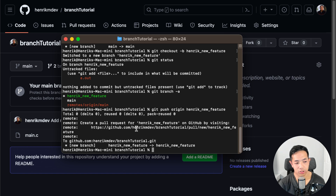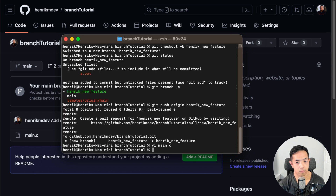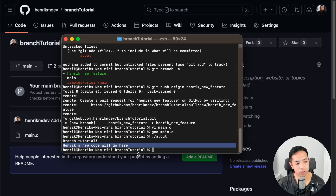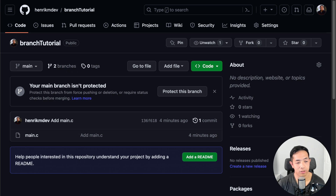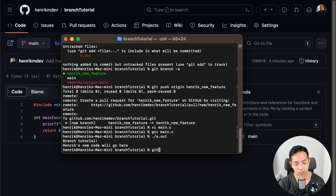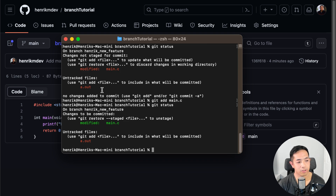Let's make a change to our main.c file — let's add a print statement. Now let's compile and run it. I added a new print statement: 'Henrik's new code will go here'. If you refresh GitHub, it still hasn't changed, because we need to add our changes. If you do git status, you can see that main.c was modified. We just add that, and now git status shows it as 'changes to be committed' rather than 'not staged for commit'.